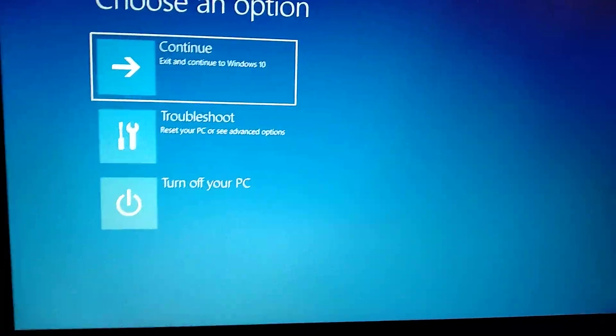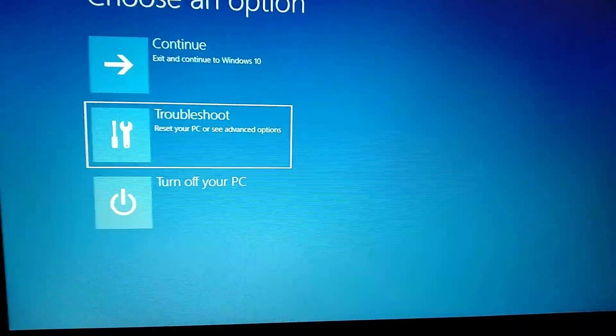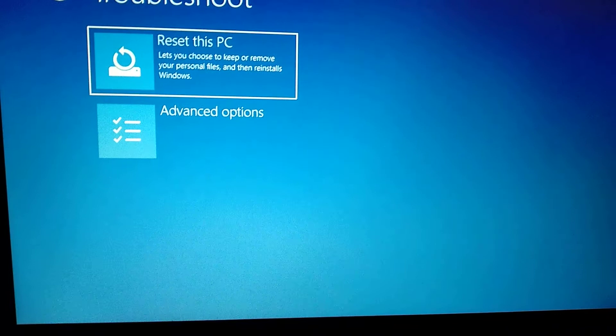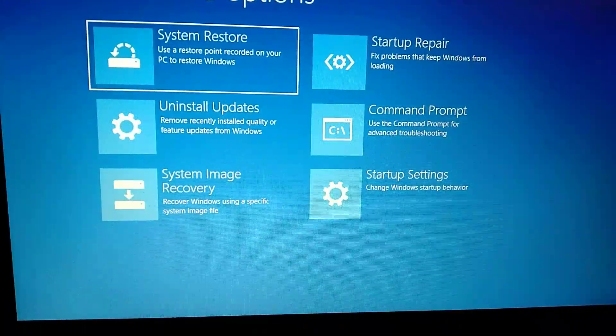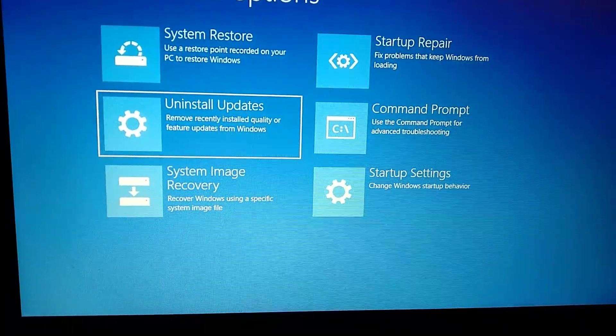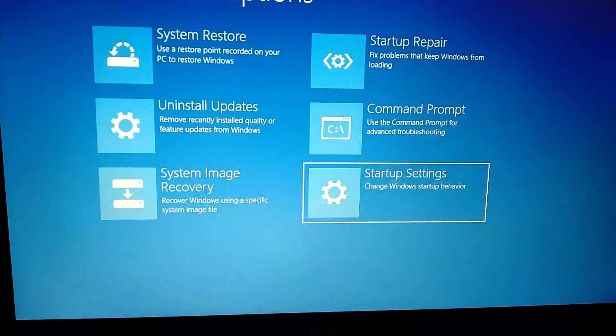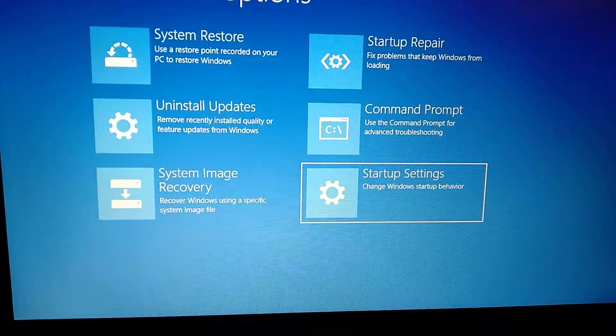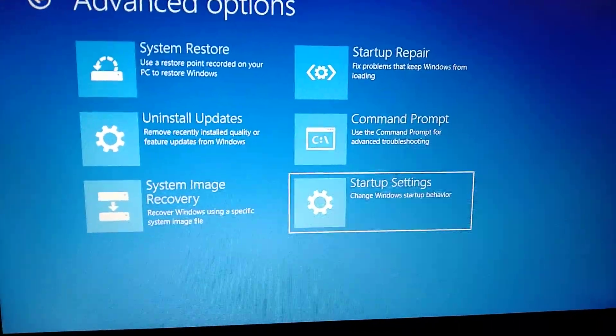So here you choose troubleshoot, advanced options, and here you choose startup settings.